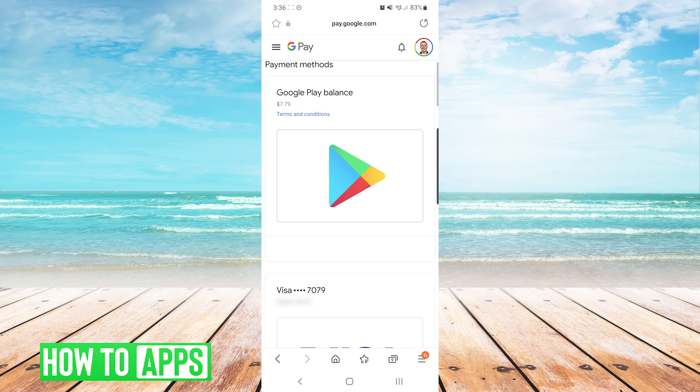And now you can see here that the payment method has been removed from my Google Pay as well as my Google Play Store. And that's it — that is how you remove a payment method from the Google Play Store.